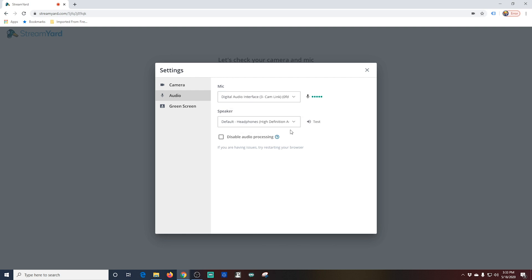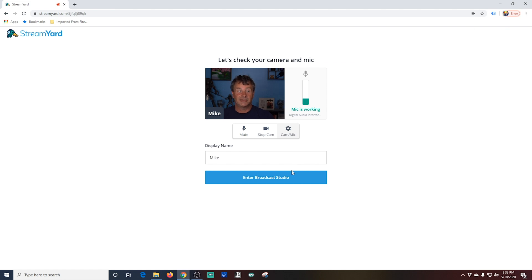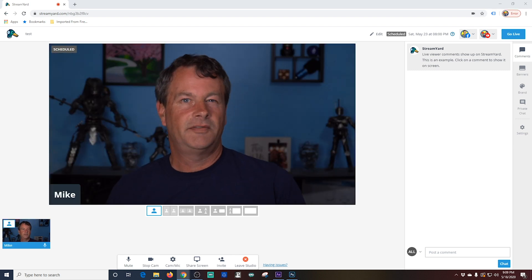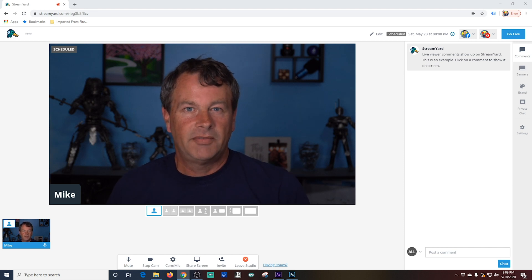Once you have everything the way you want it, you can exit out of this and click Enter Broadcast Studio. In the broadcast studio, you're going to see a black box here. That's what's going to be output to your live broadcast. We don't want a black screen, obviously, so let's click our little image in the lower left-hand corner. I'm part of the broadcast now, so if I go live, the audience would be able to see and hear me.